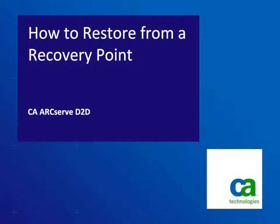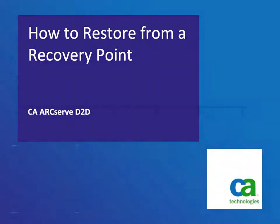Hello and welcome to the CA ArcServe D2D how-to video series. In this video, we'll show you how to restore data from a recovery point.